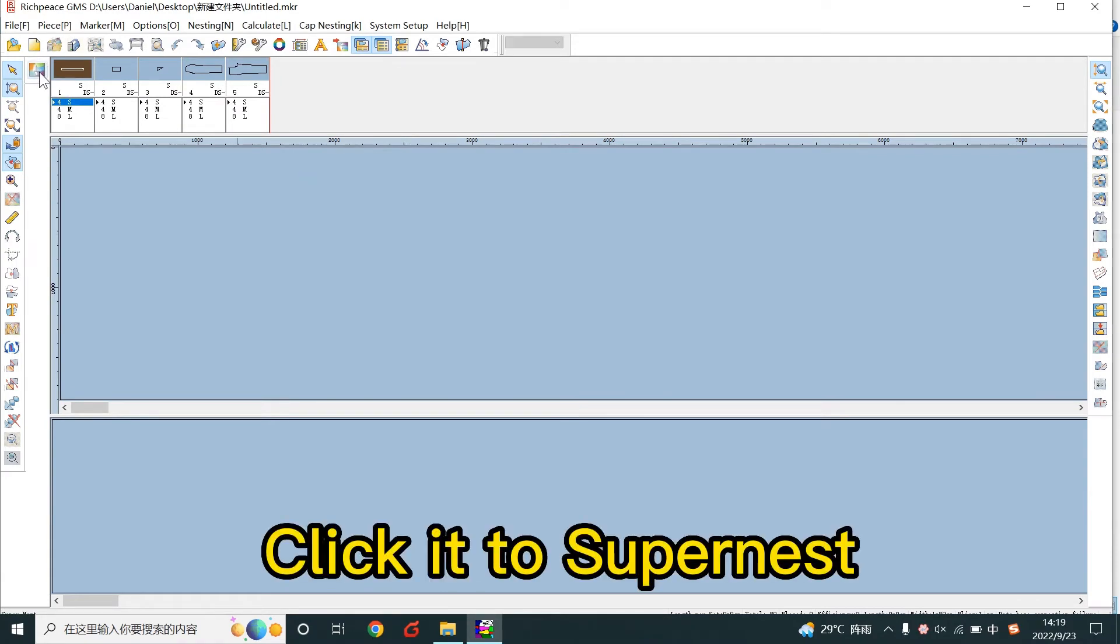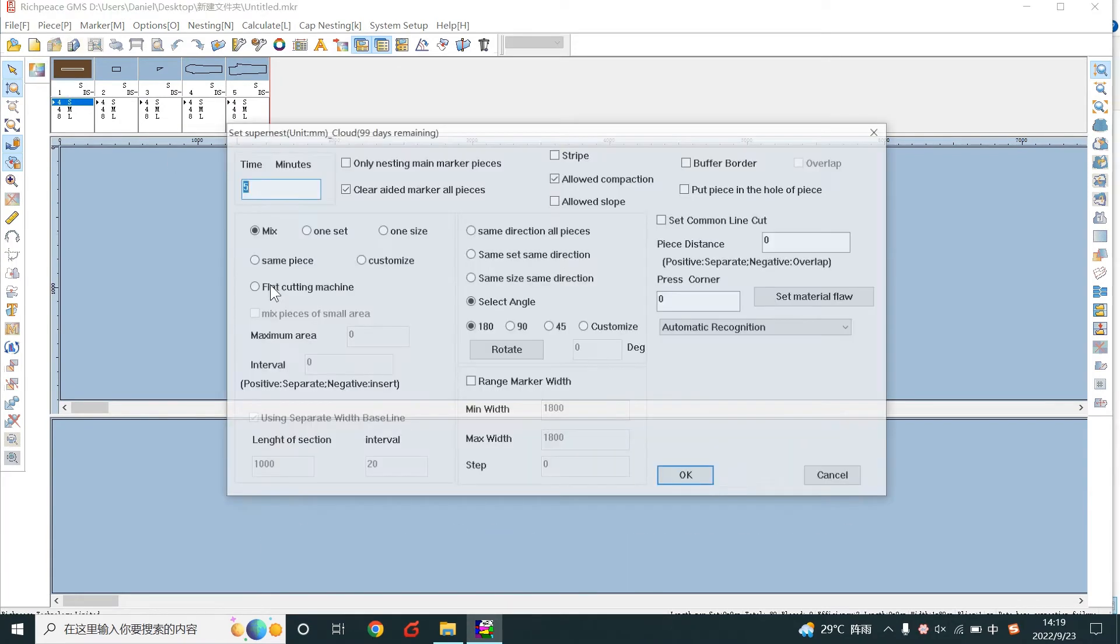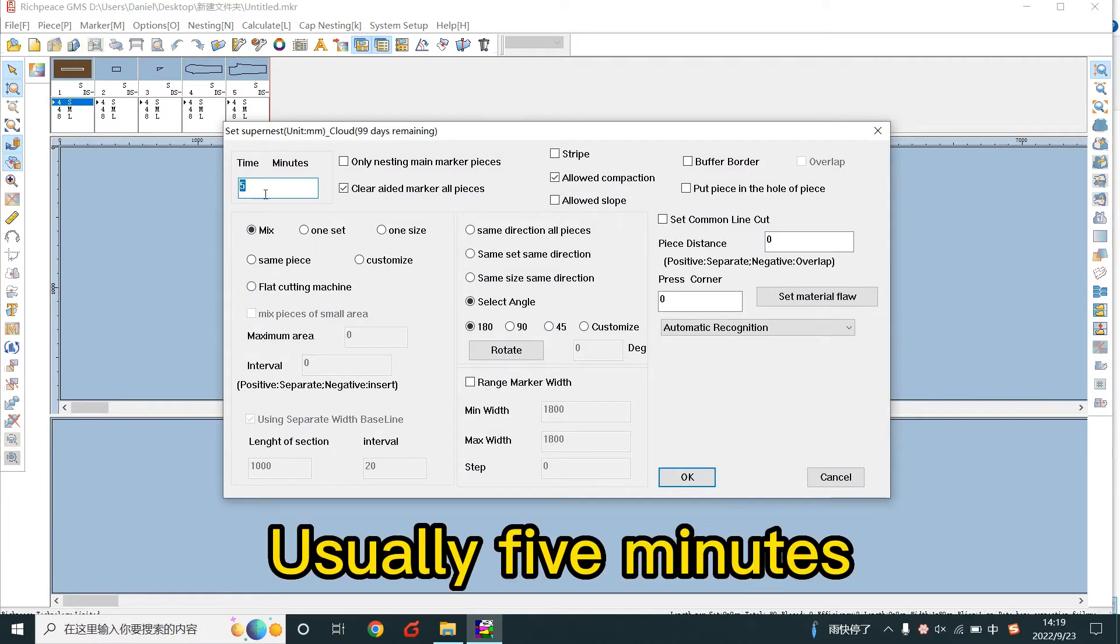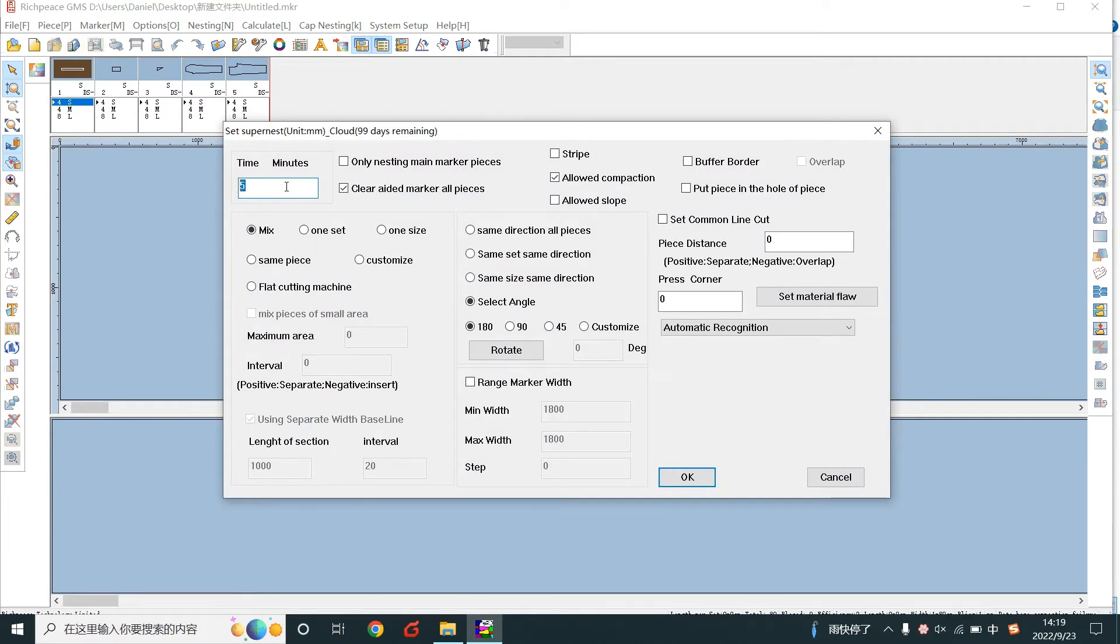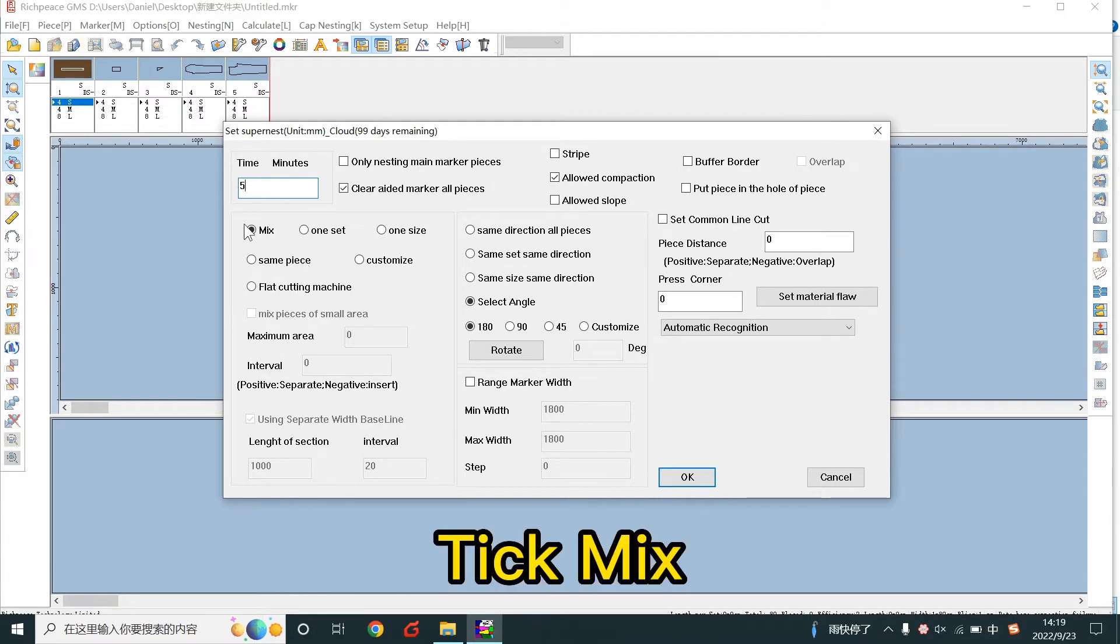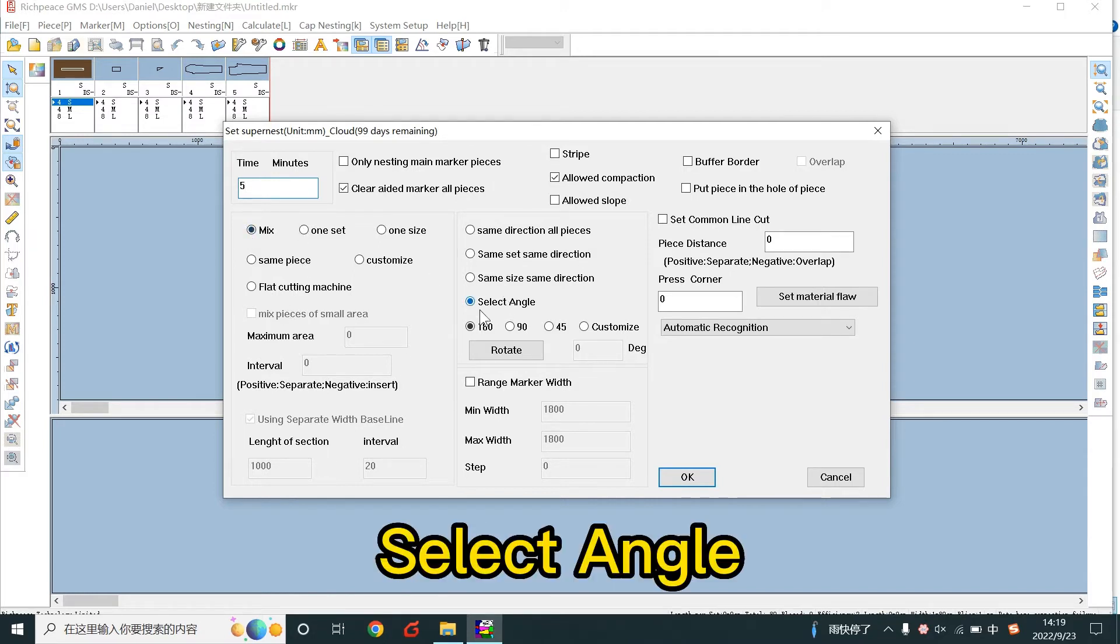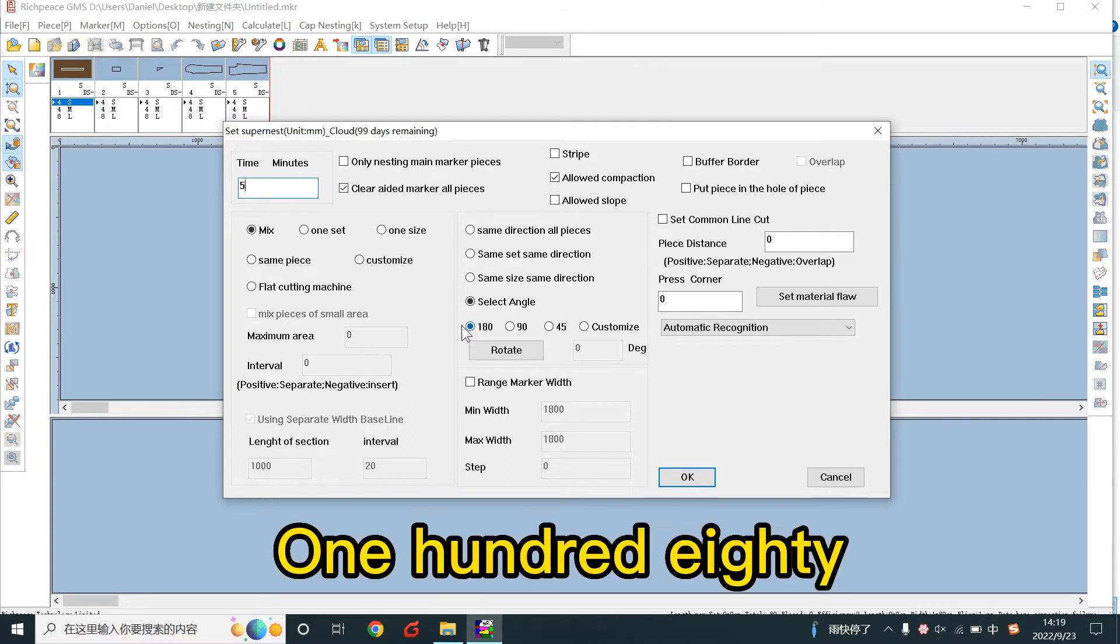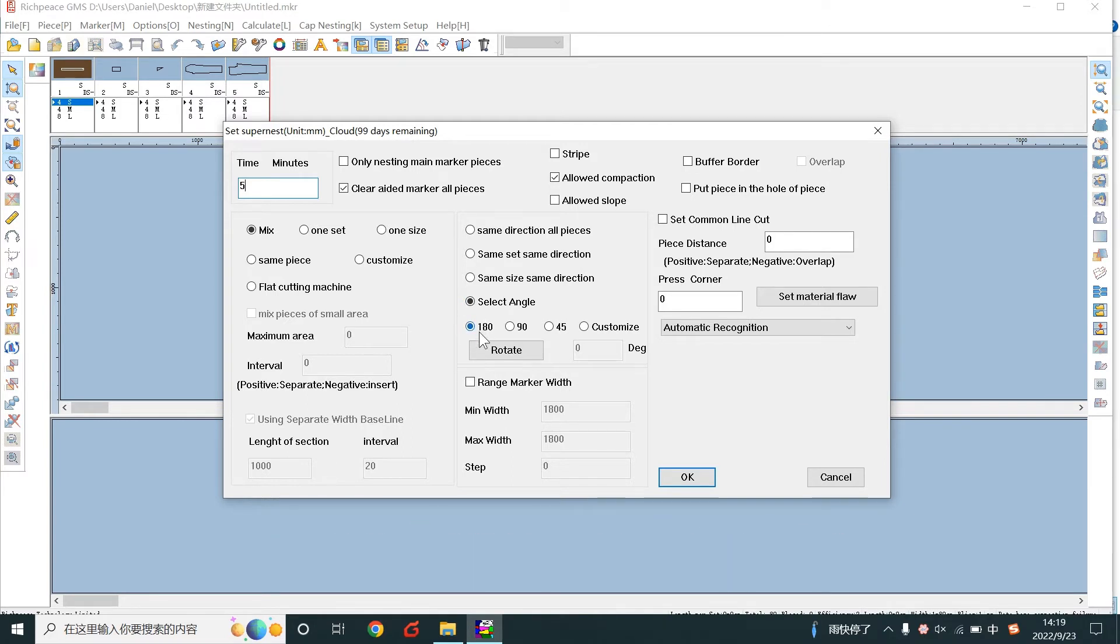Click to super nest. Set the time, usually 5 minutes. Take mix and select angle 180.